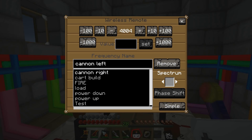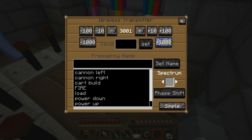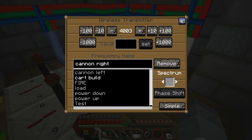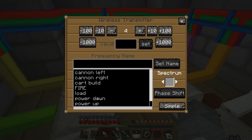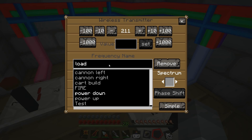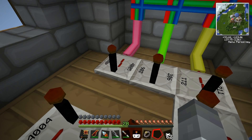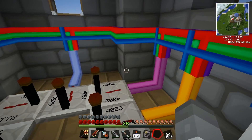So we've got: cannon left is 4004 which is white. This will be 4. Cannon right. And next one will be power - power up, and then power down. I think this is in the right order. And then we want cart, load, cart build, and then finally fire. So it's: right, left, up, down, load, build, fire. I've got that written down.